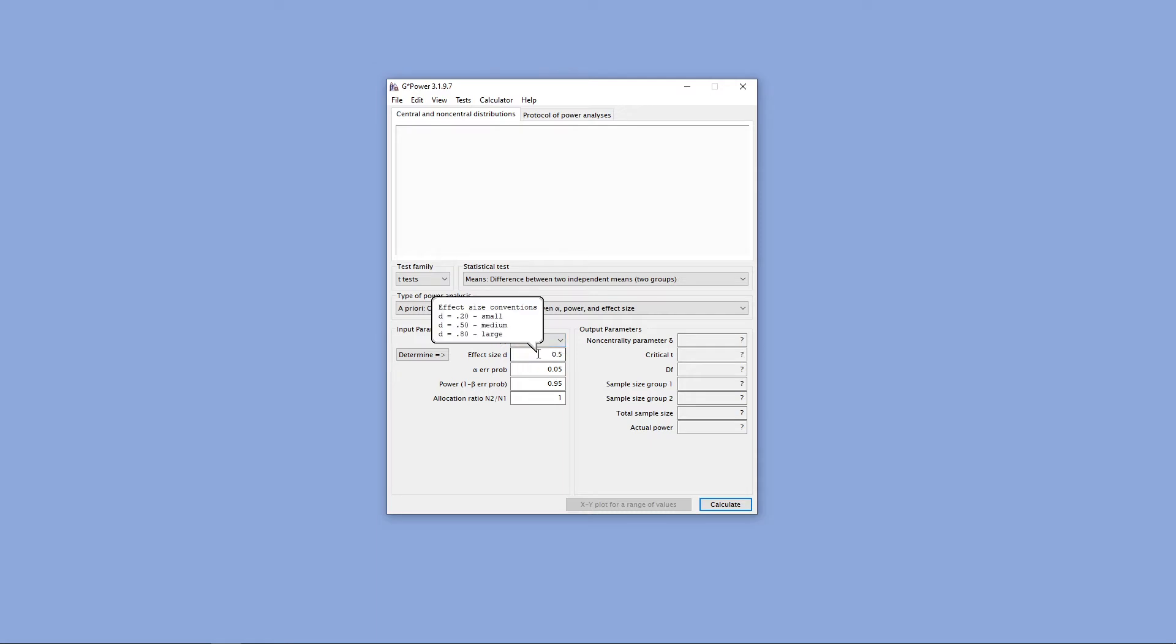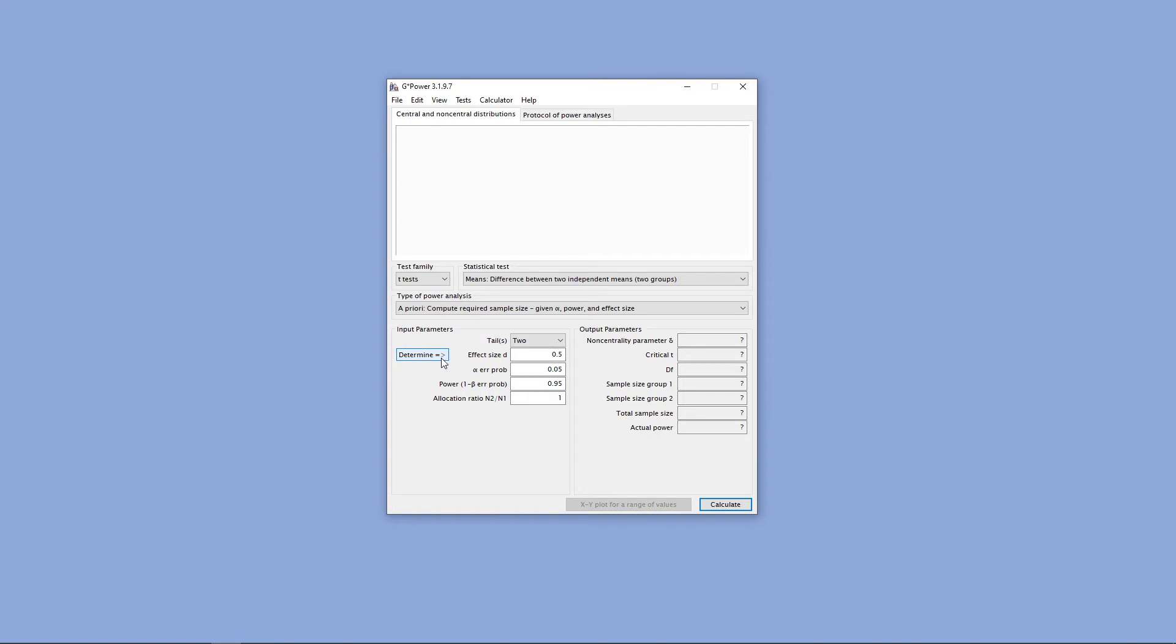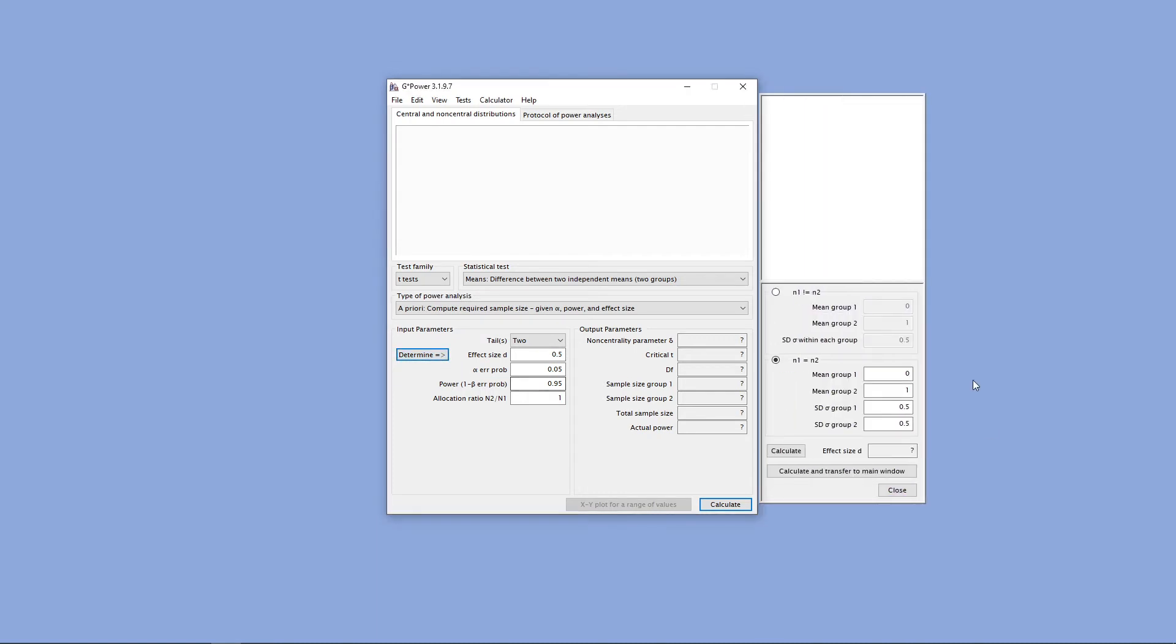From there, we'll have to enter our effect size. If we hover over our mouse over the effect size box, we'll get some conventions for that particular effect size. In this particular situation, these are the conventions for Cohen's D, which is an effect size. I'm going to go ahead and leave this at 0.5, but if we wanted to determine that, we have a calculator here that would allow us to calculate our effect size.